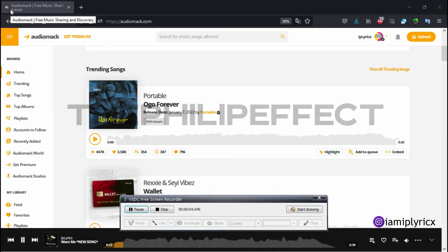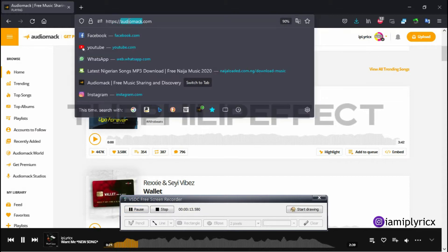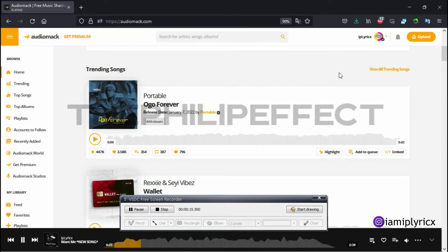Hello, happy people! Welcome to the Philip Effect. In this tutorial today, I'm going to be showing you how to apply for the AMP on Audiomack.